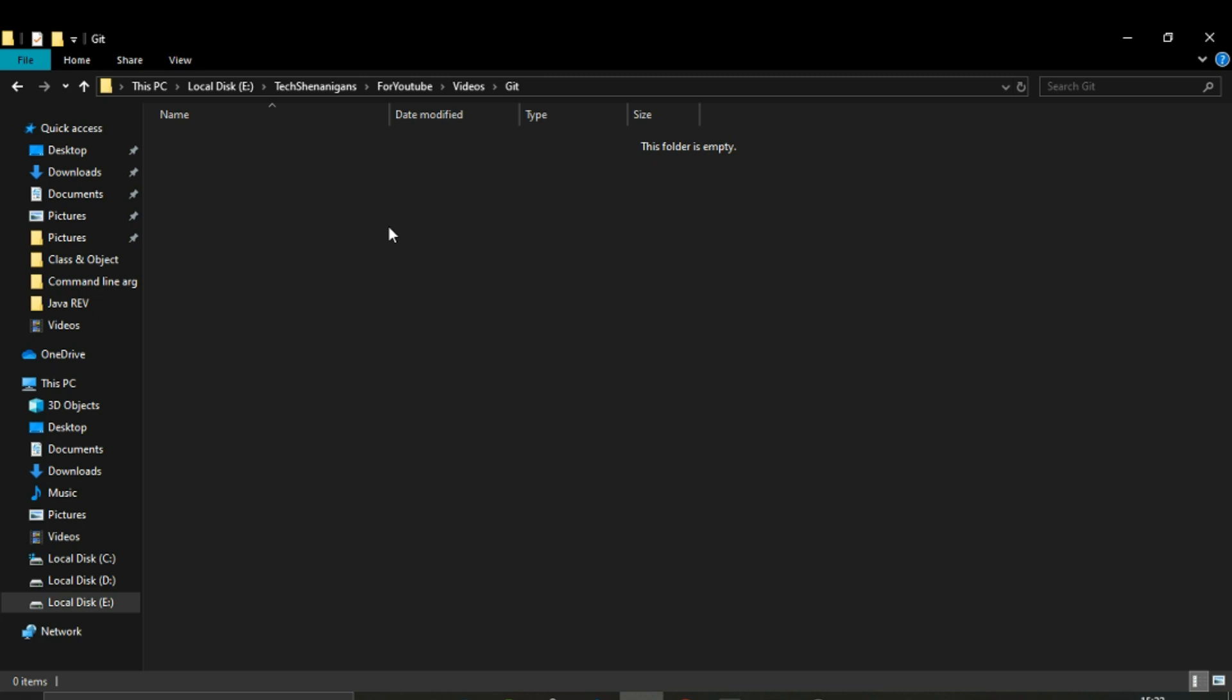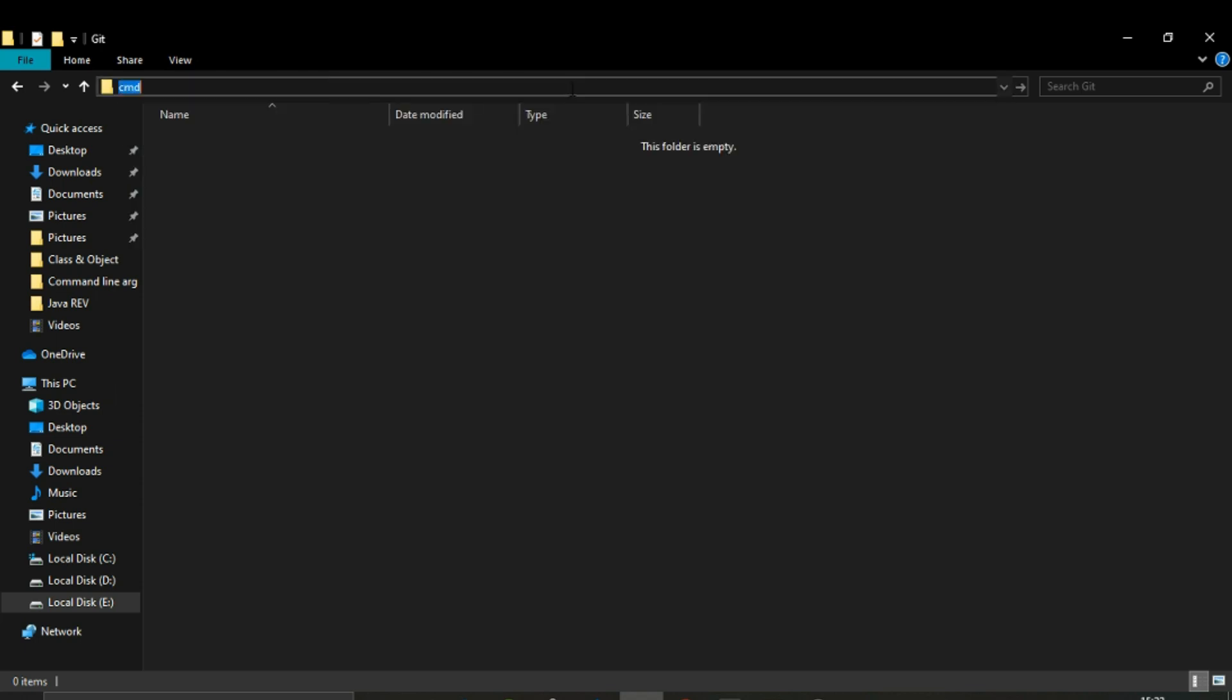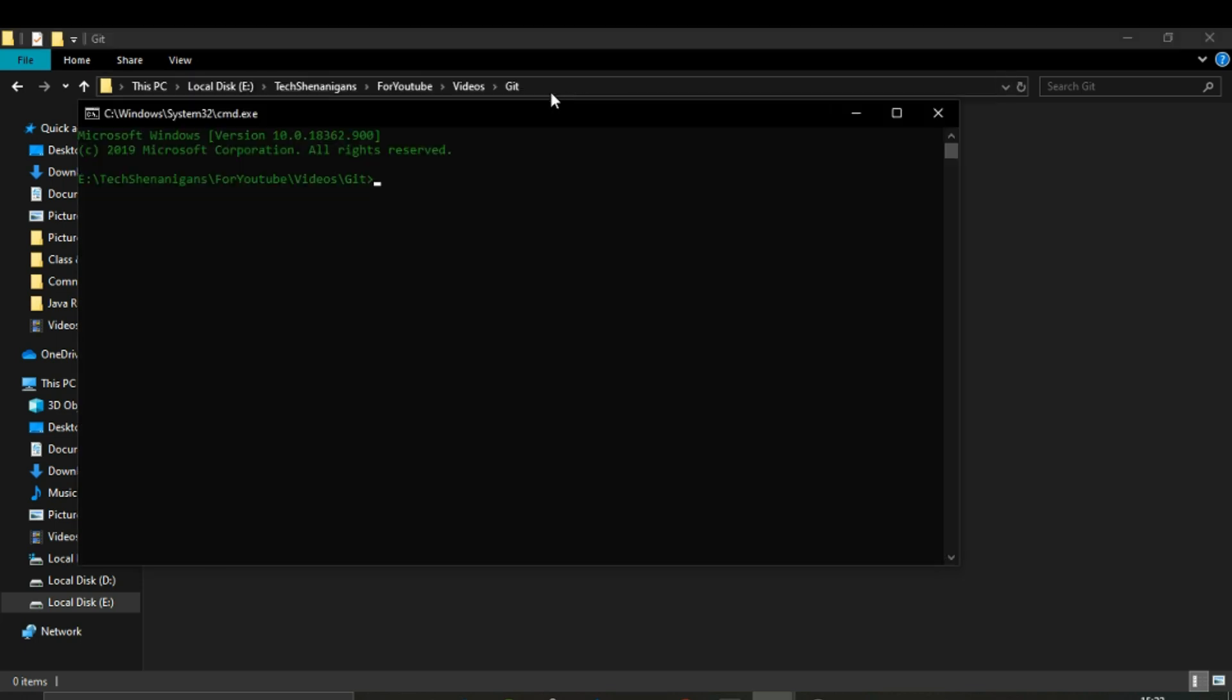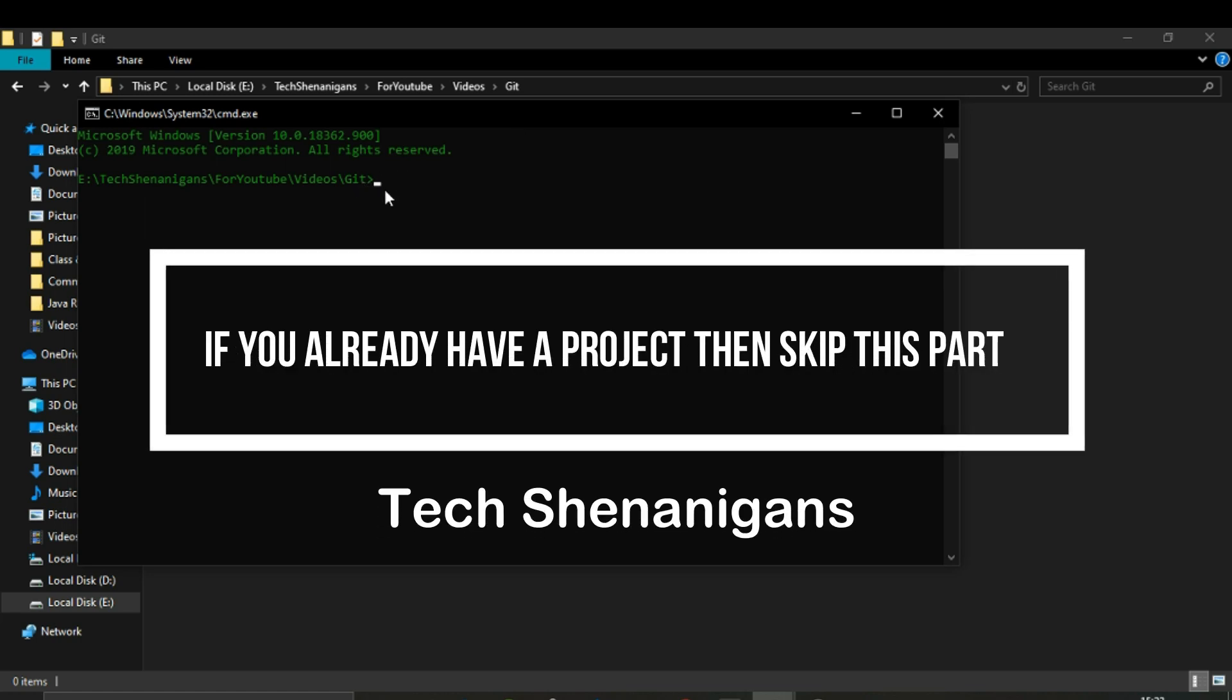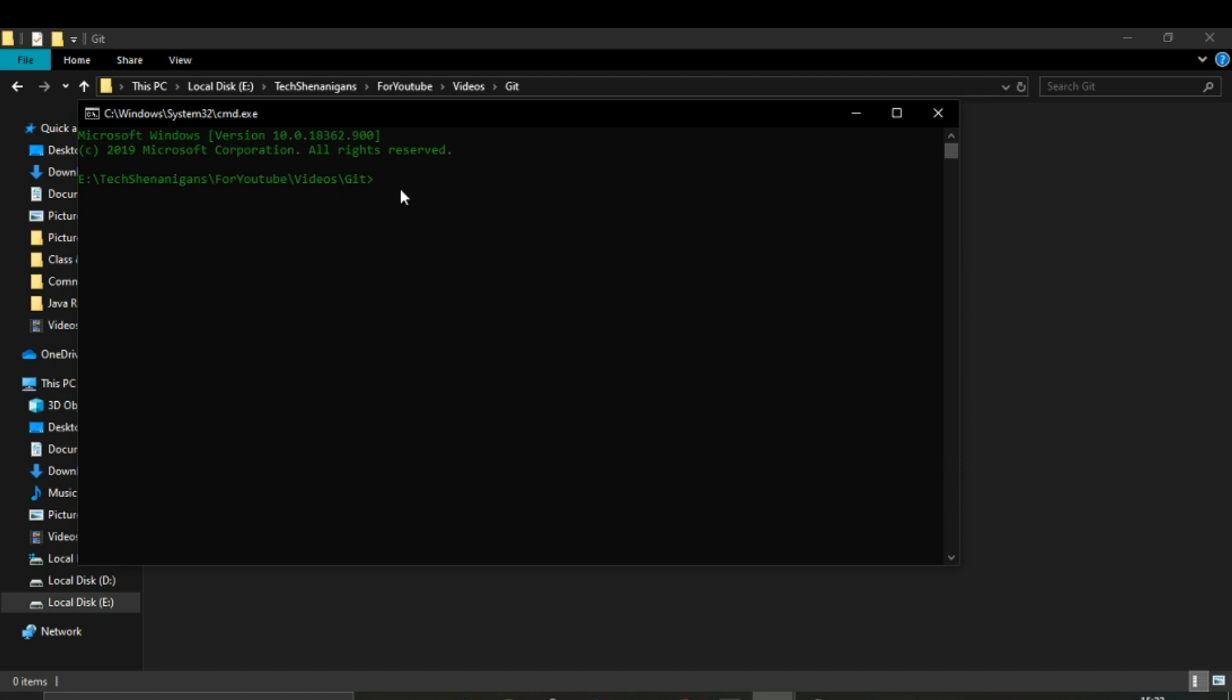Over here, as you can see, we don't have anything. No files are here. Let me also walk you through the process of creating a project using the command line. Let's start with a web dev project.